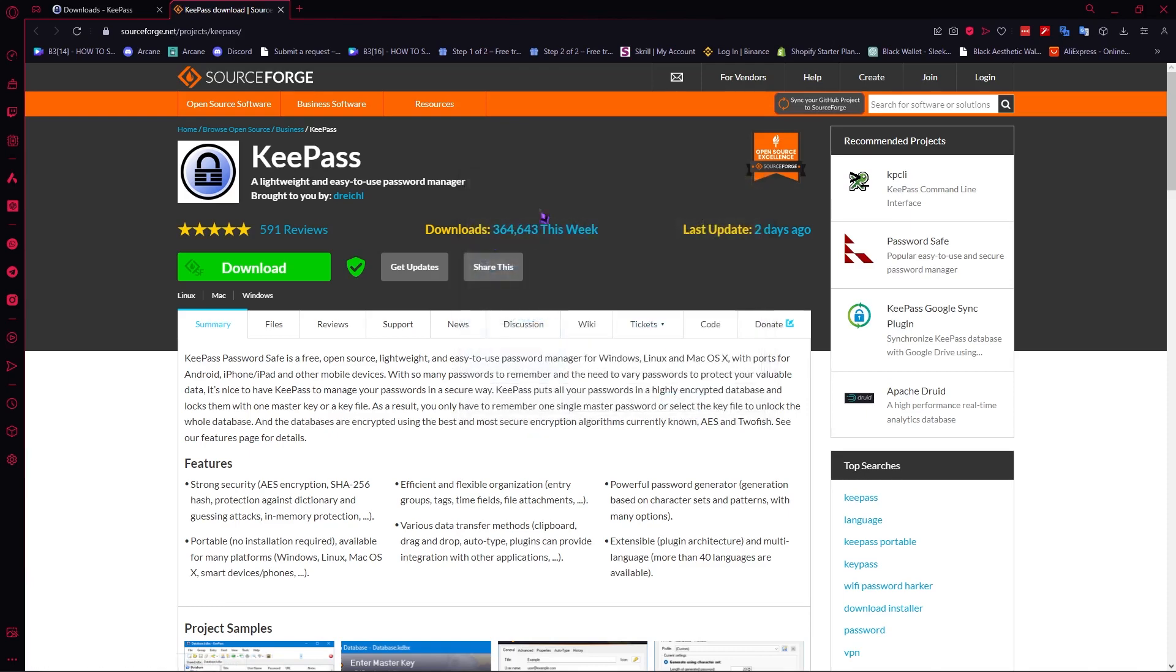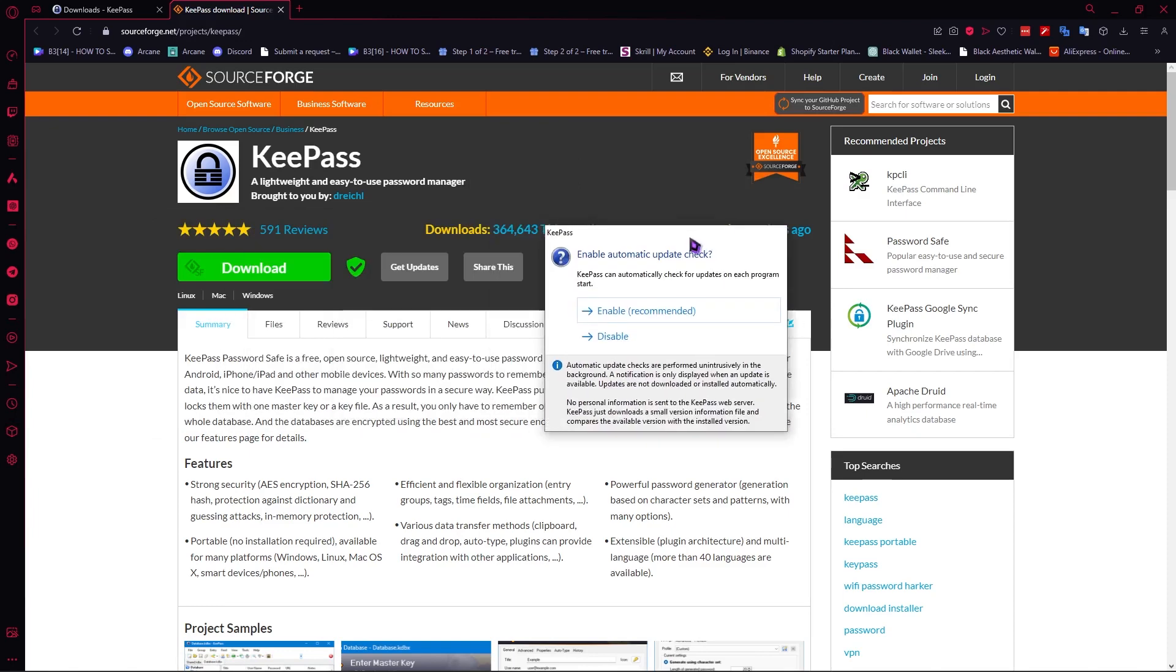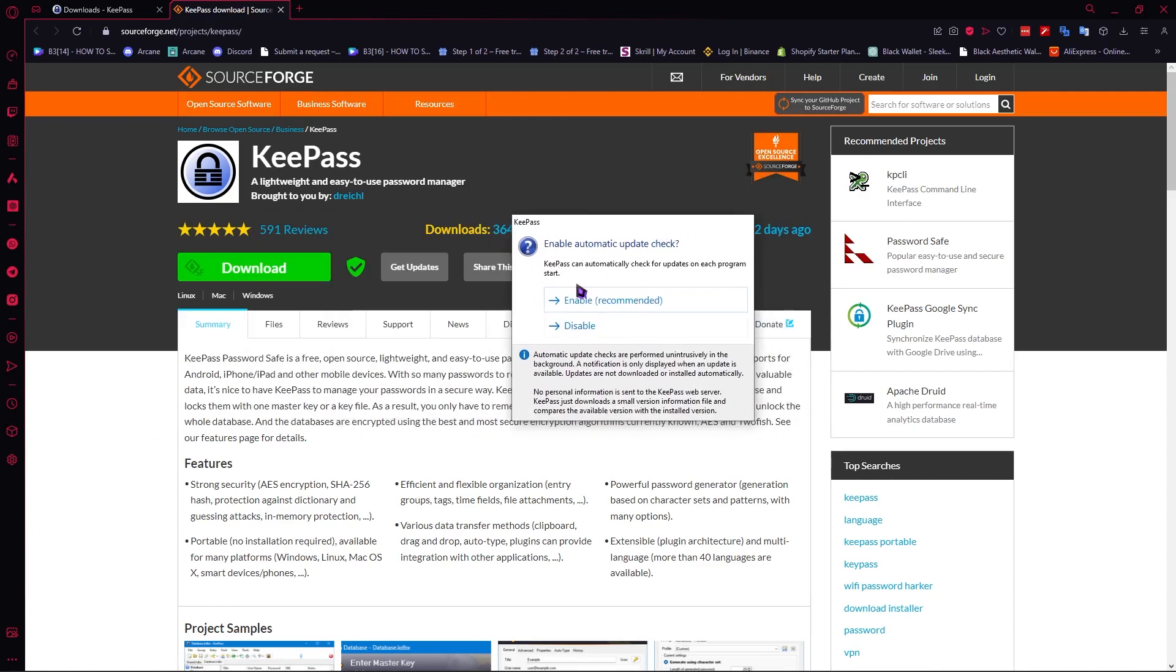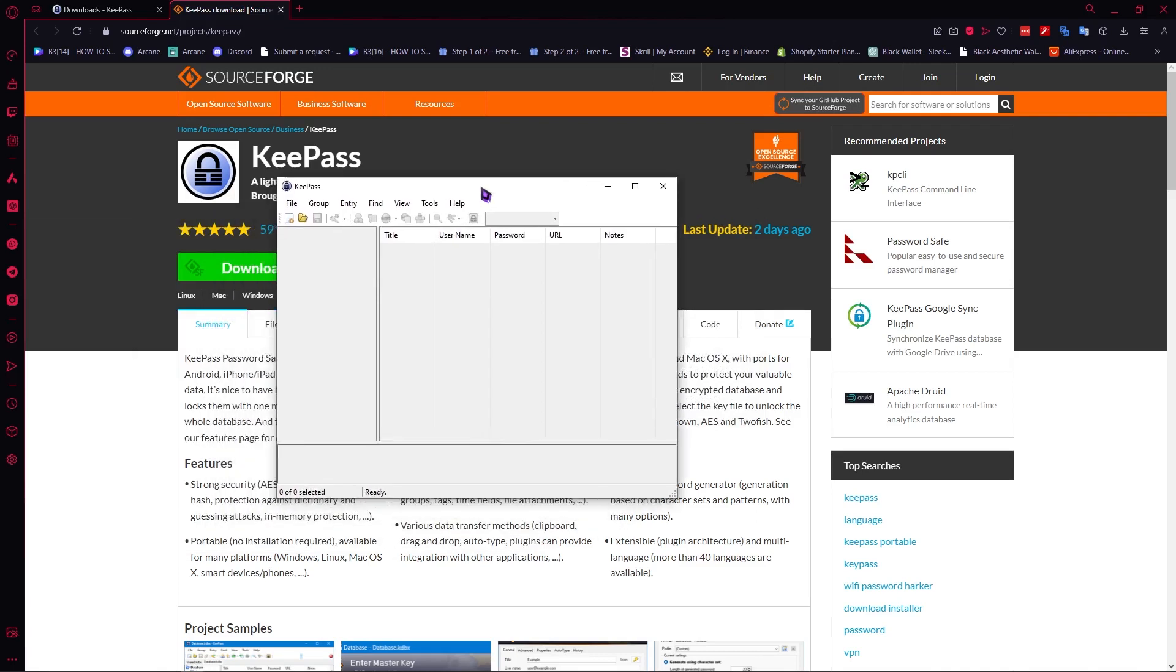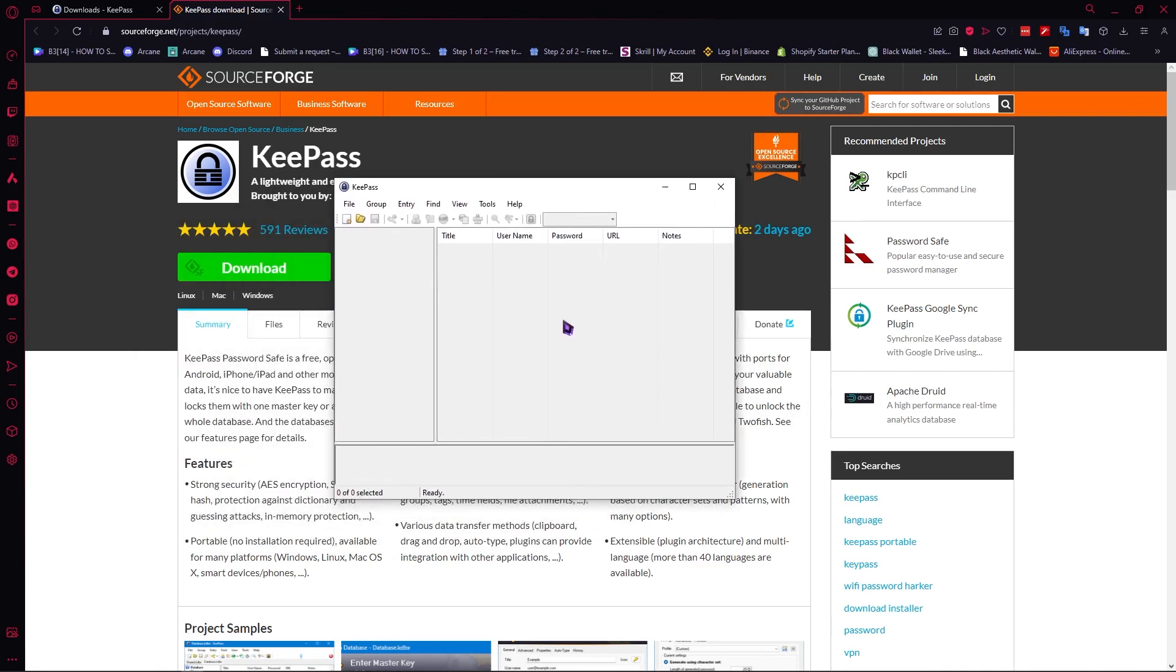So click on finish and let's launch KeePass and now this is the first thing that we'll see. Once you install KeePass let's go for enable right here so that our app will always be up to date. Click on enable and now we have KeePass and as you can see it is empty